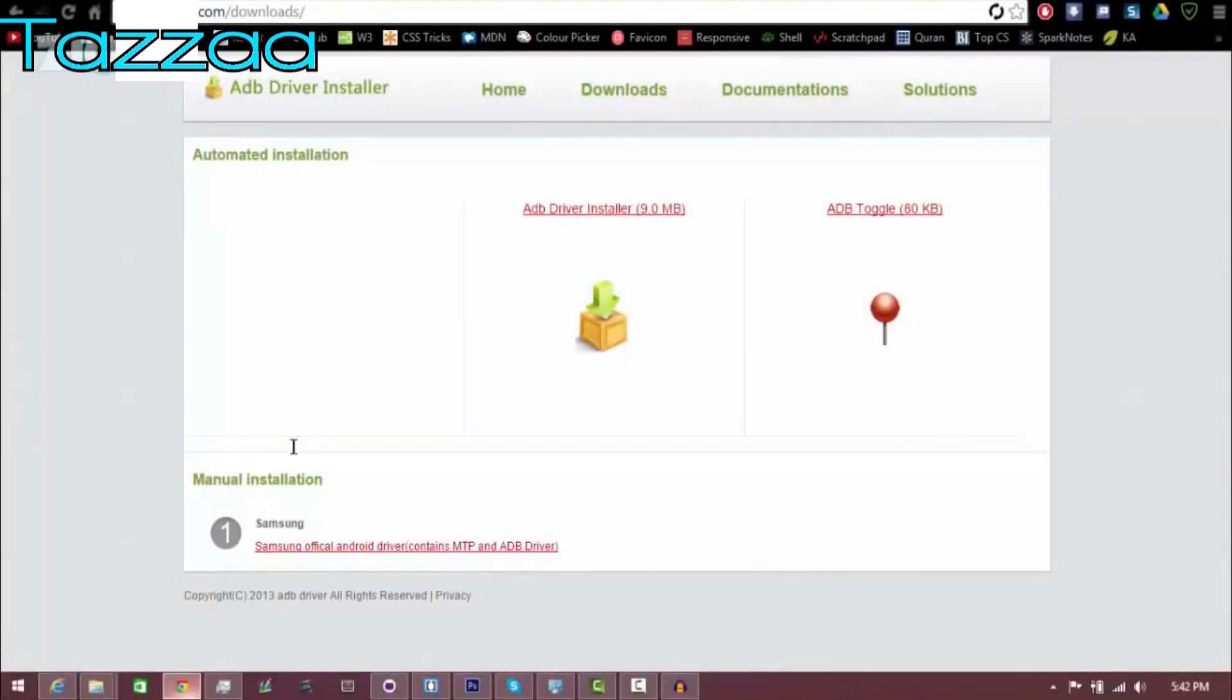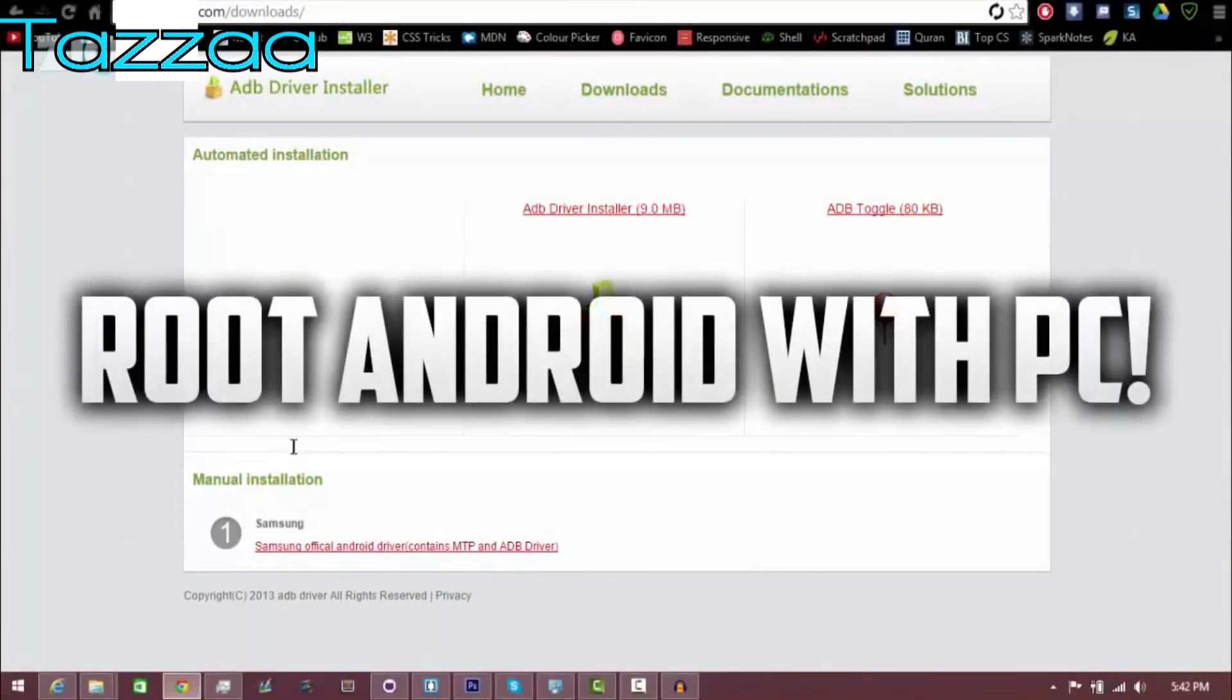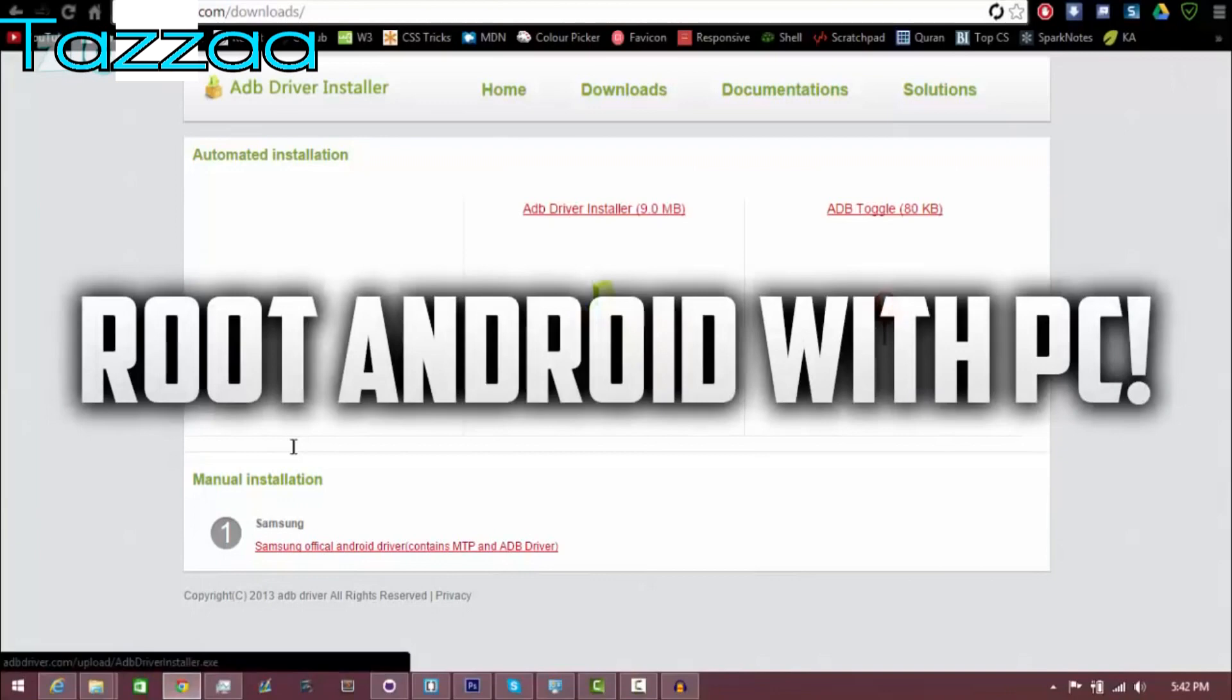What's up guys, Tazza here. Today we're going to be teaching you how to root your Android phone with iRoot.